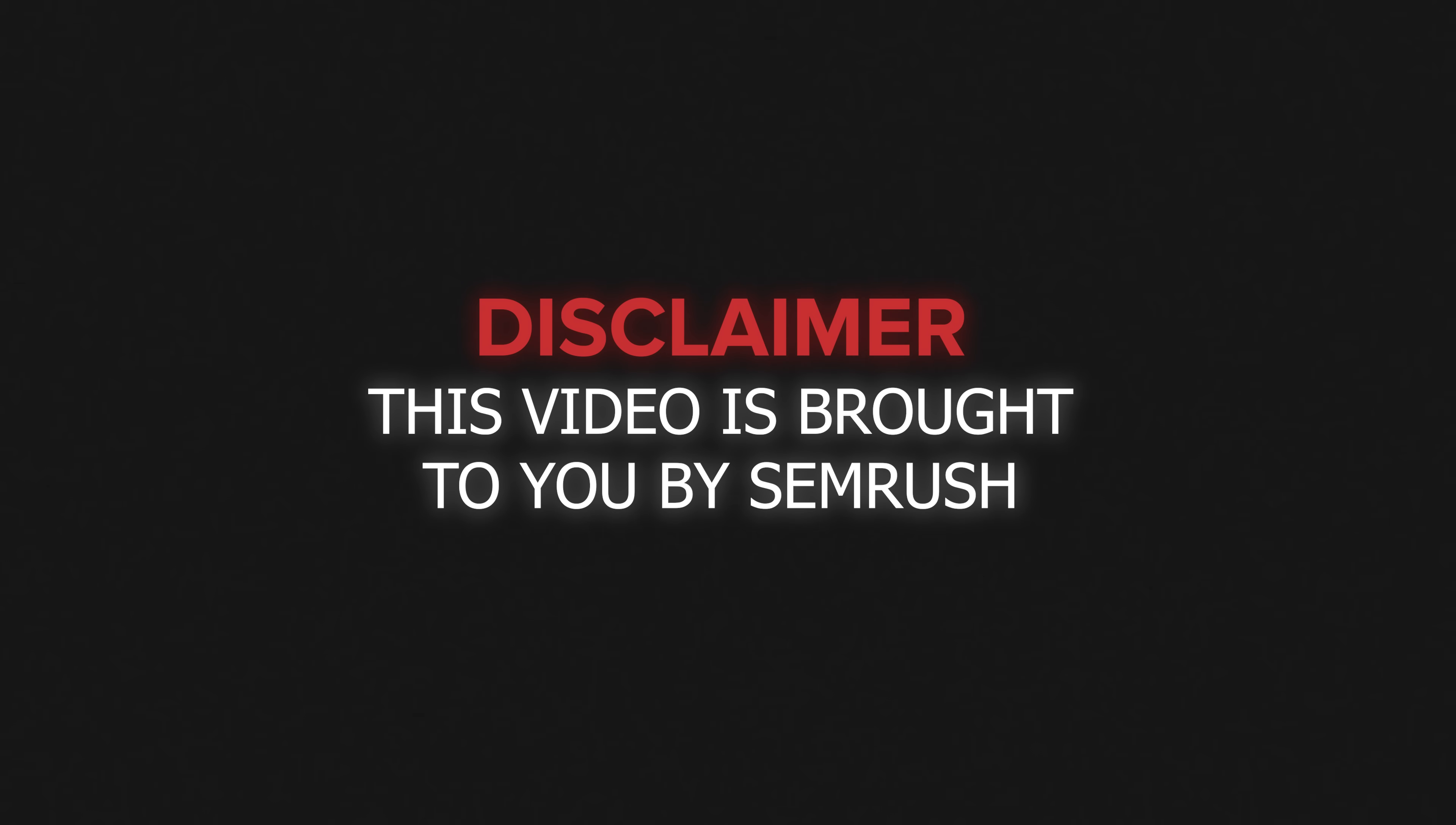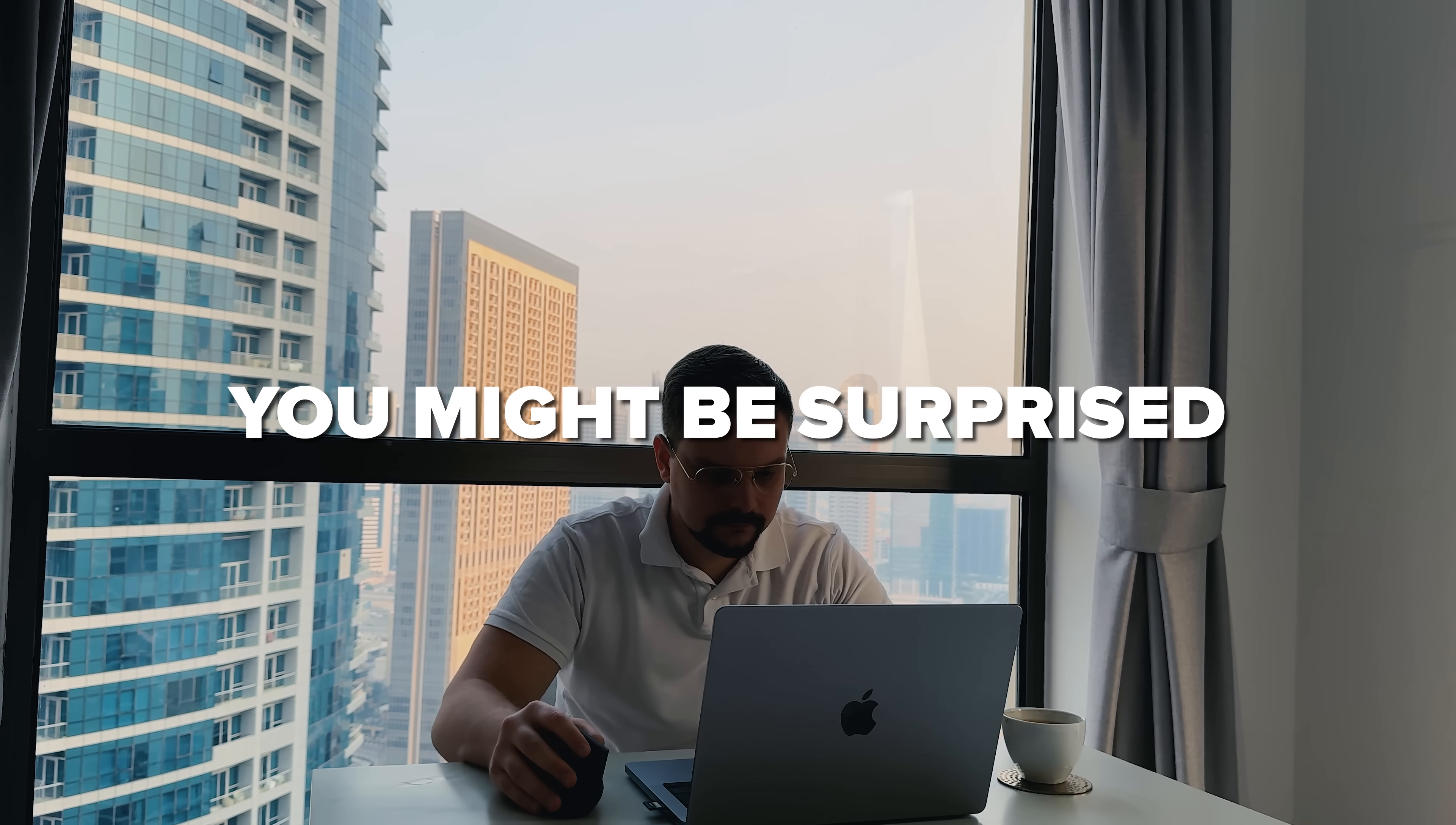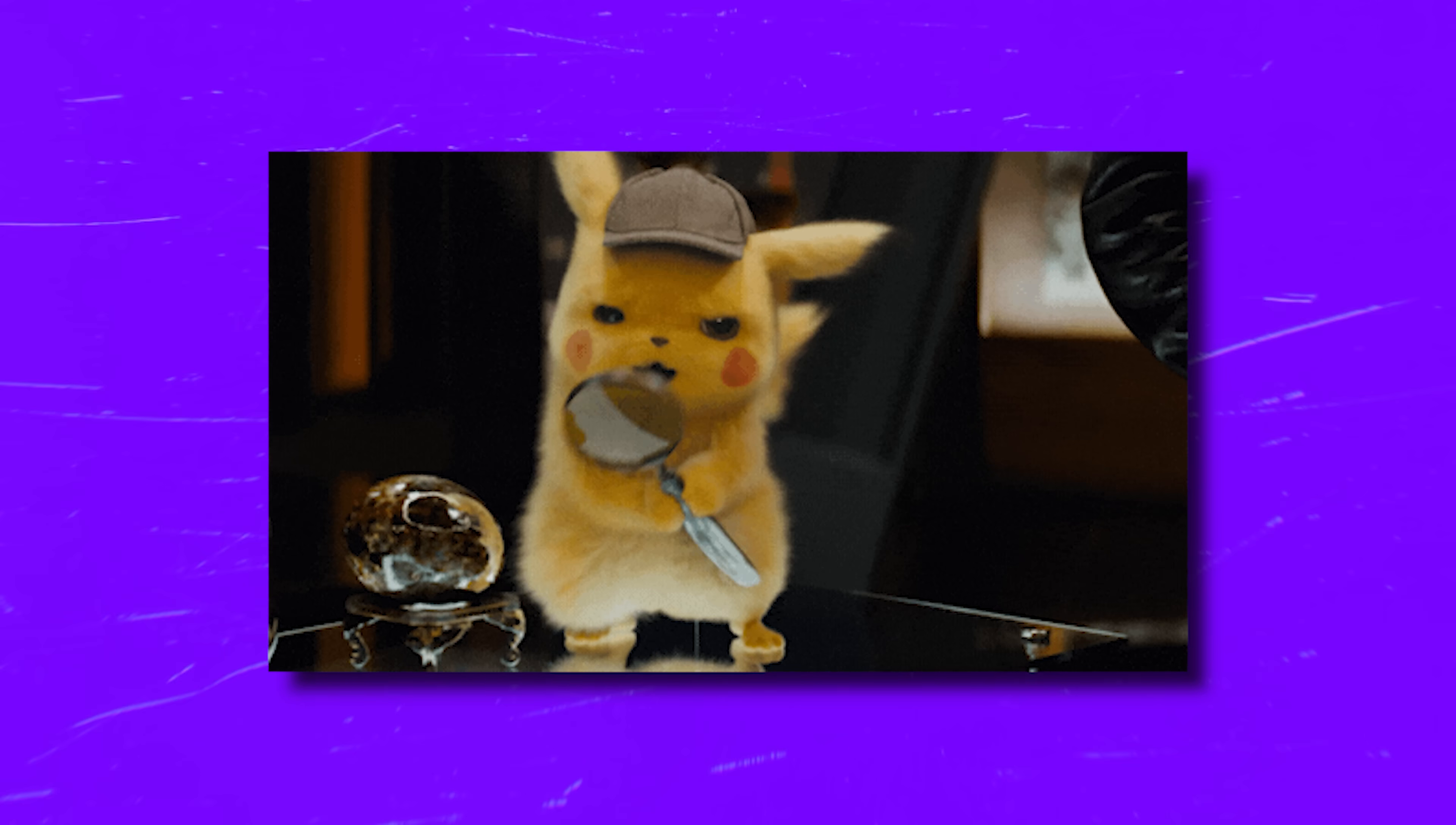This video is brought to you by SEMrush. Think big sites like bbc.com are immune to SEO issues? You might be surprised. Even the most popular websites can have hidden technical problems that hurt their rankings. Today I'm going to show you exactly how to uncover them.